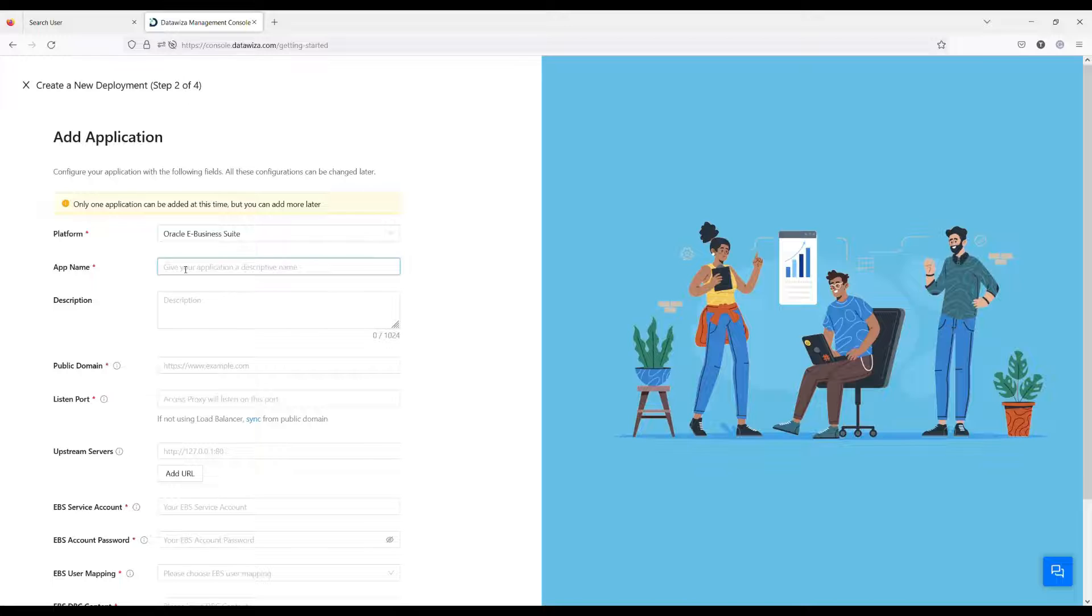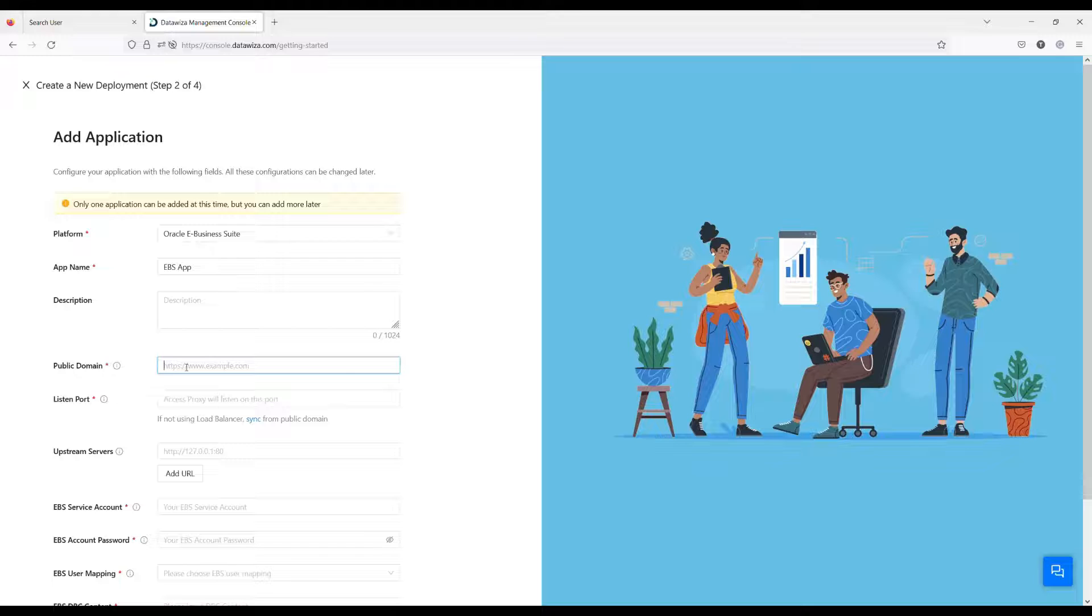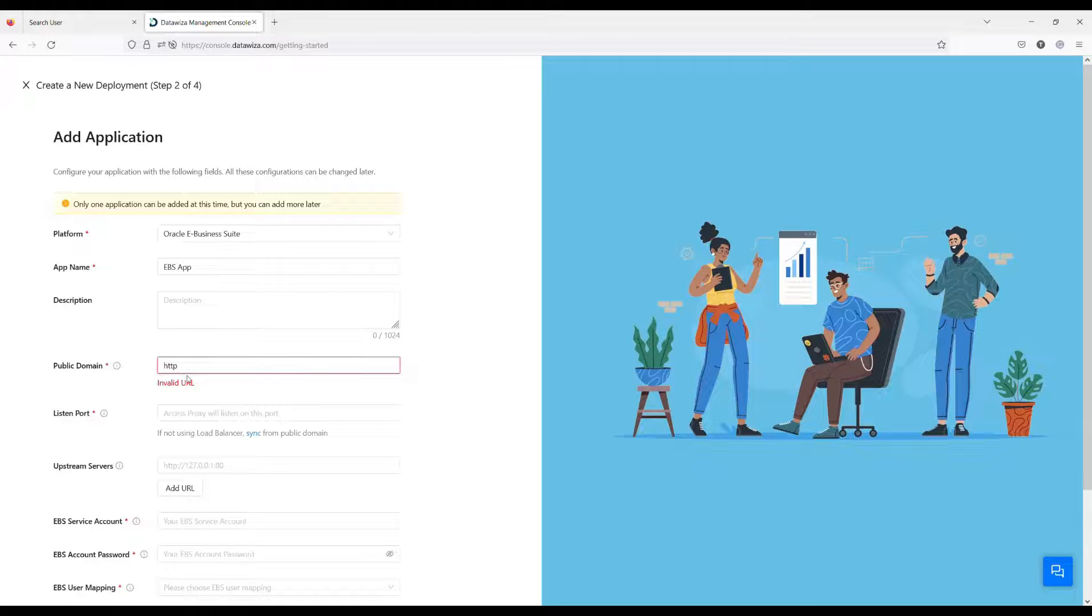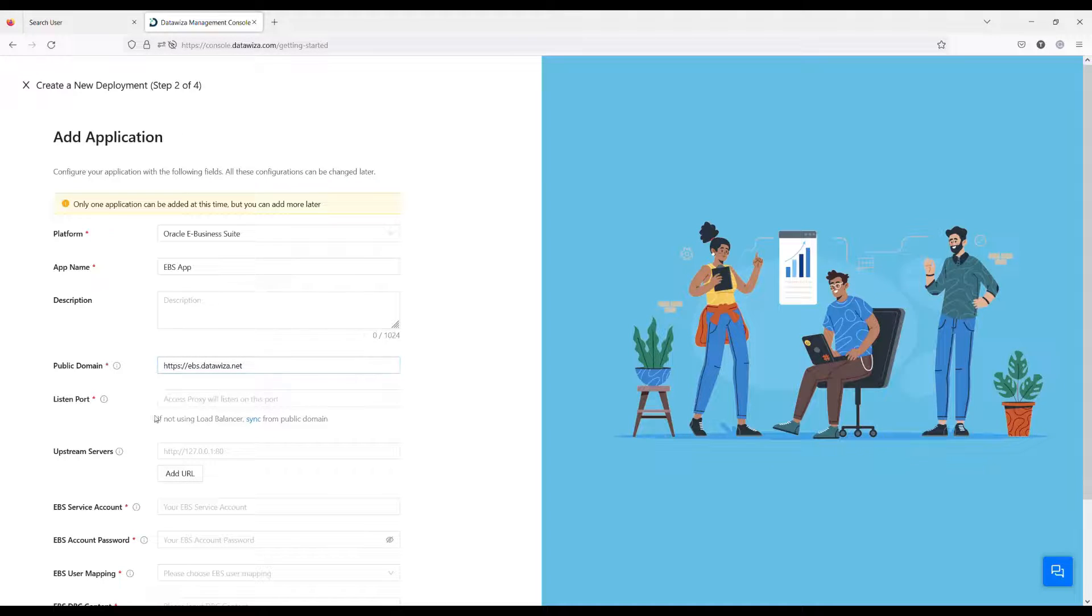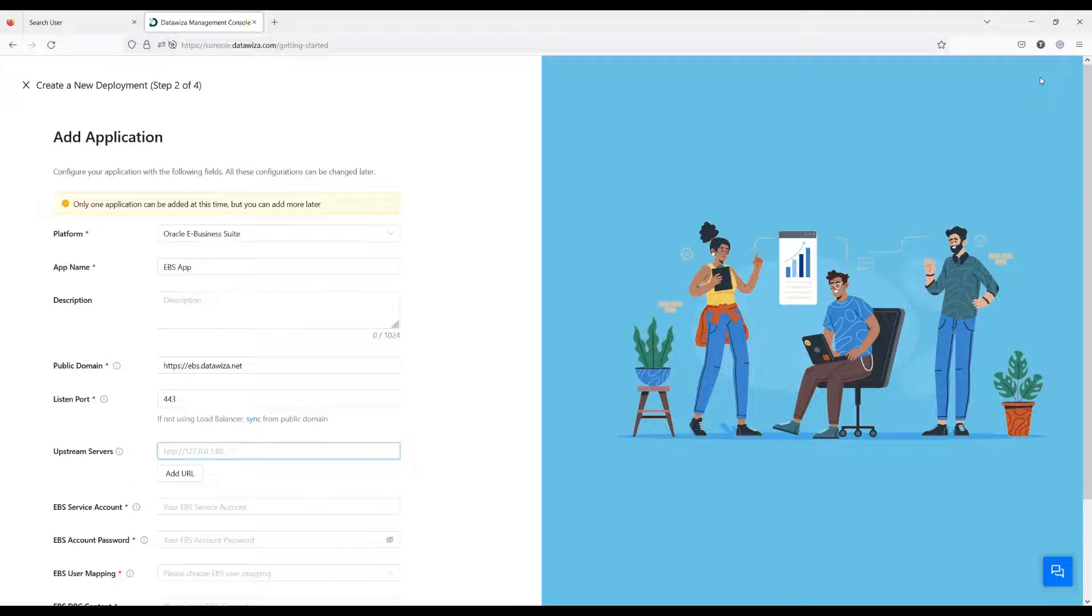Choose the web type, Oracle E-Business Suite. The public domain is the URL you will use to visit the EBS through the browser. Sync the Listen port and the upstream as the address your EBS is hosting.